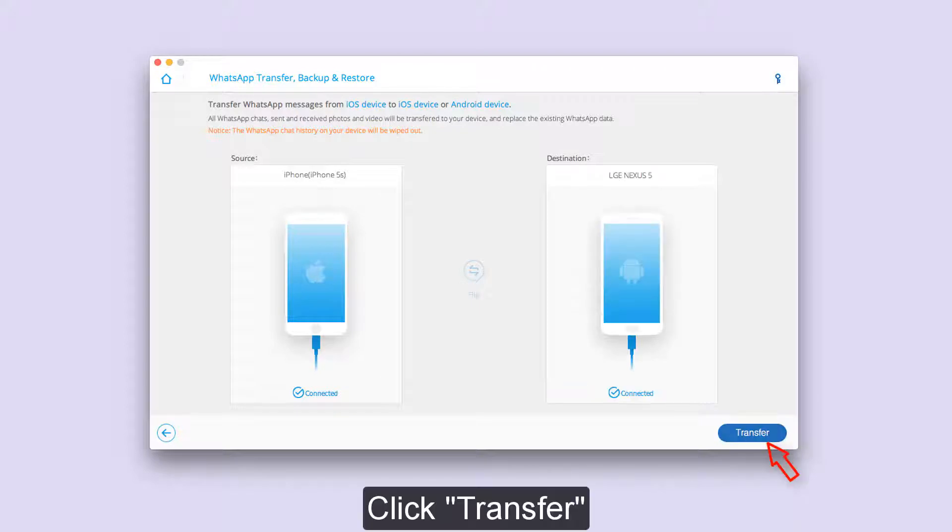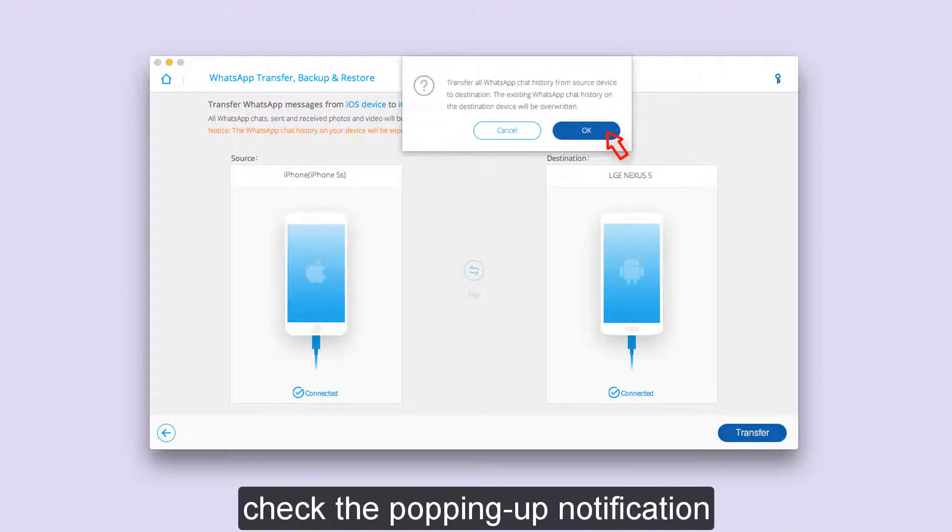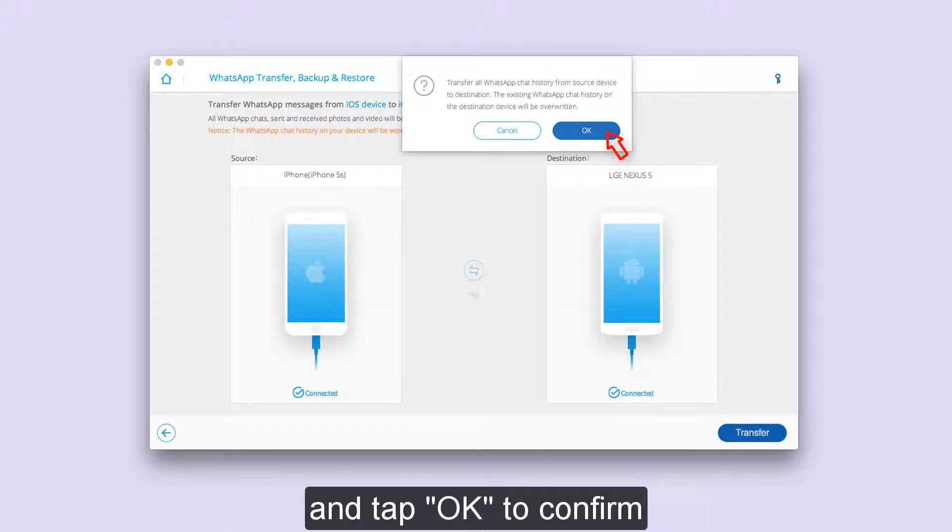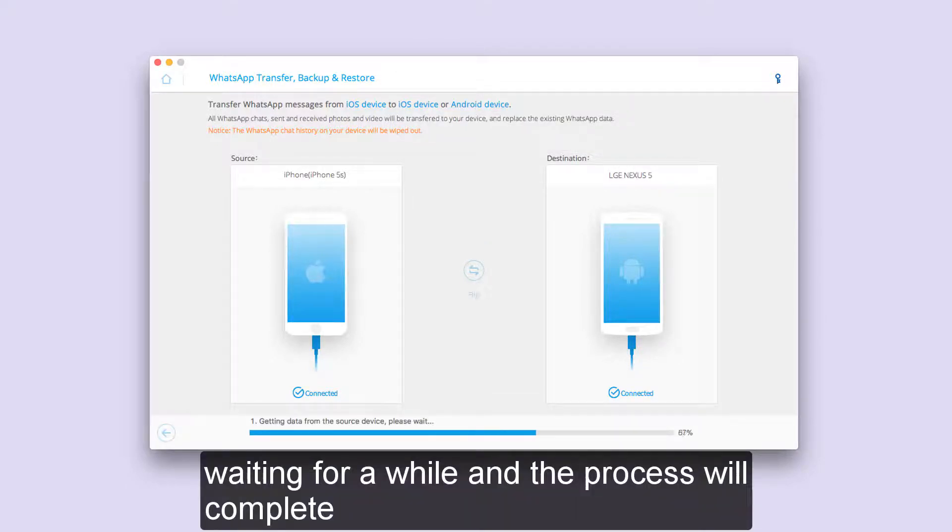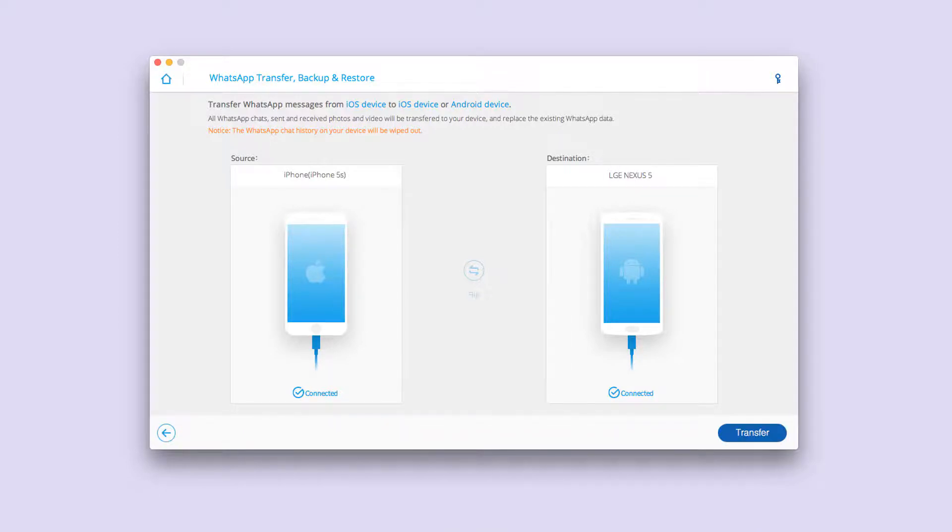Click Transfer. Check the Popping Up notification and tap OK to confirm. Wait for a while and the process will complete.